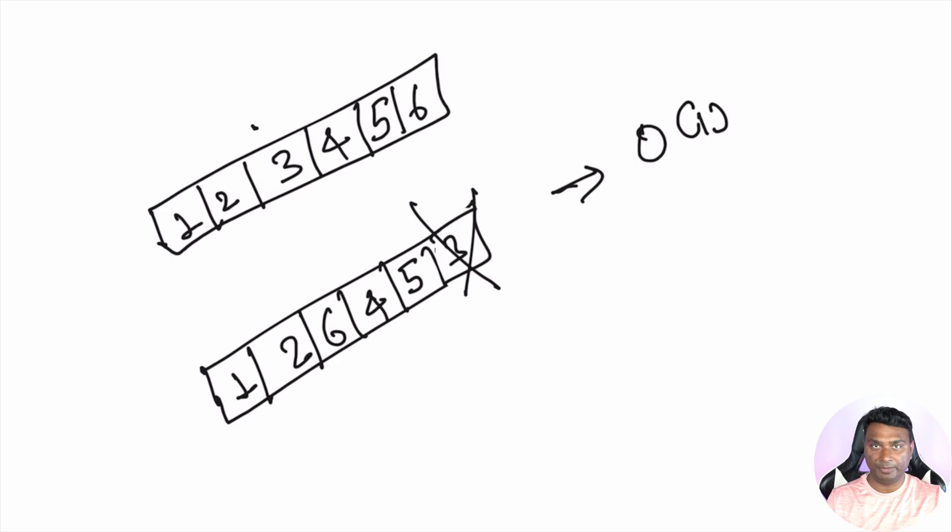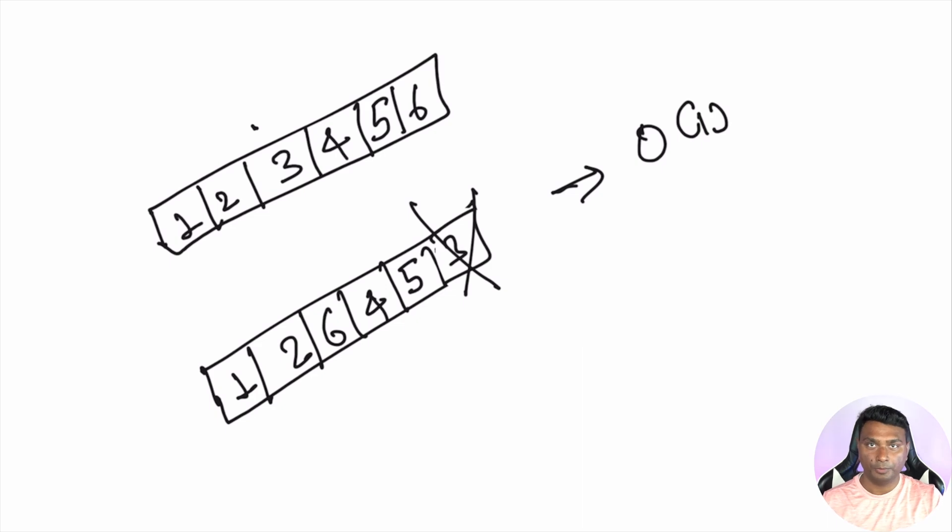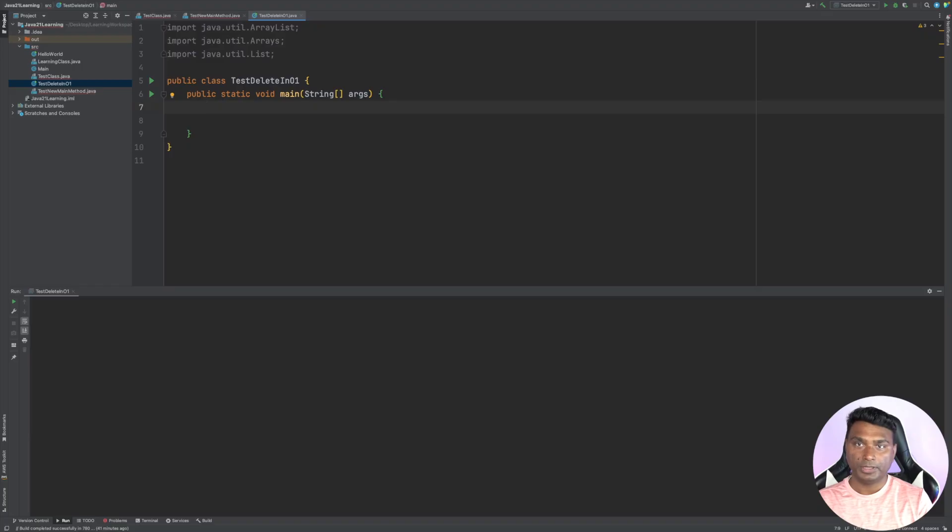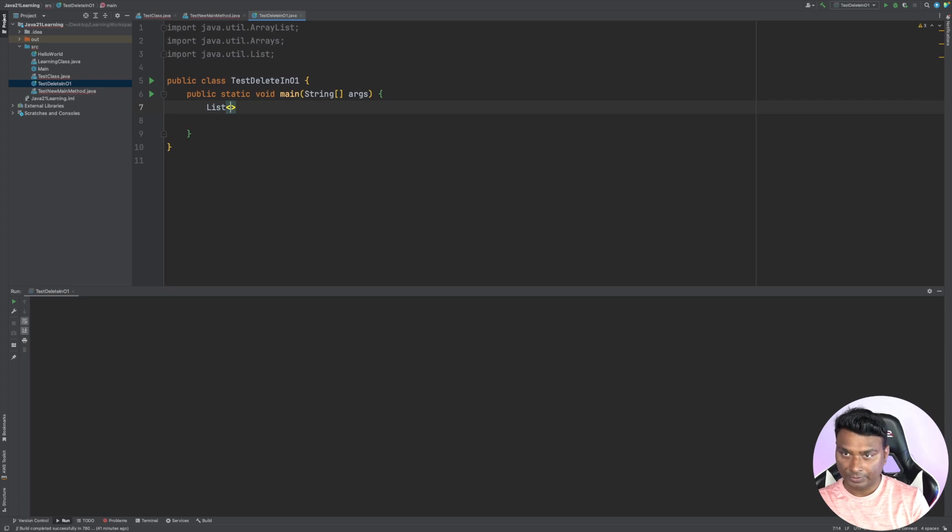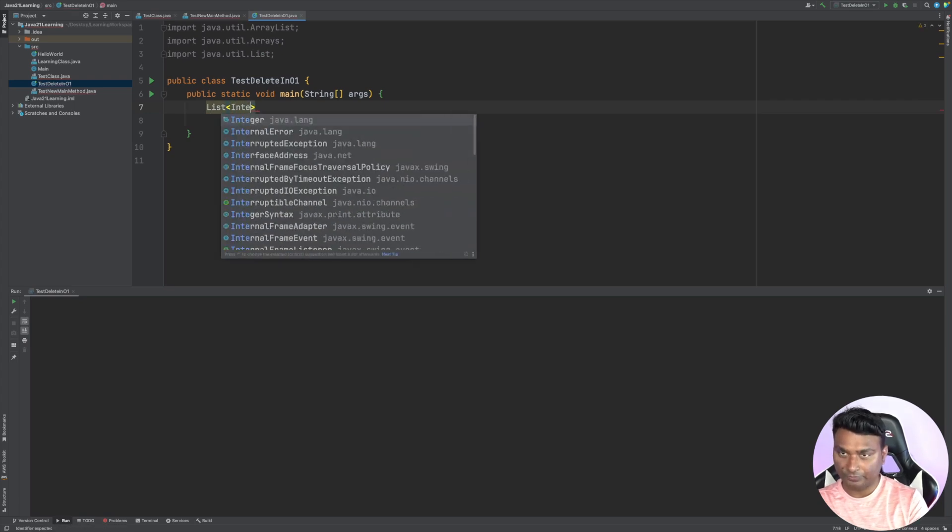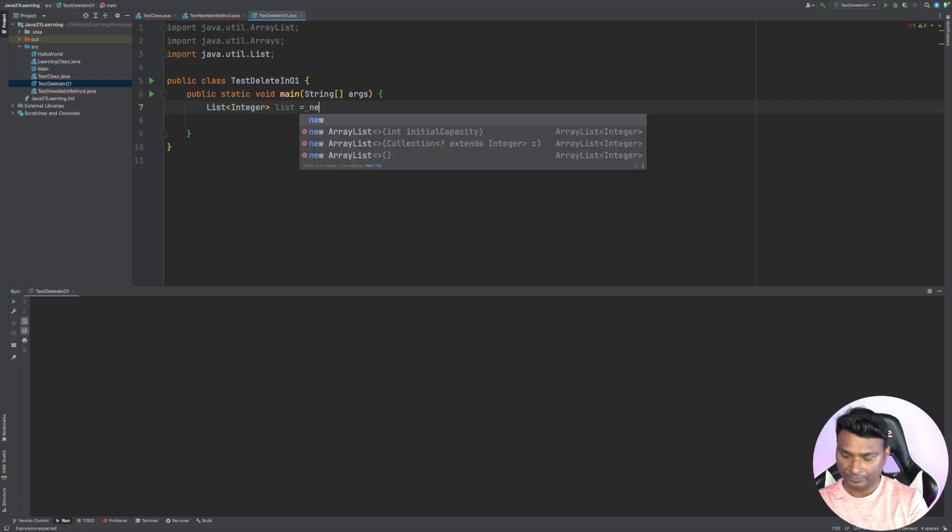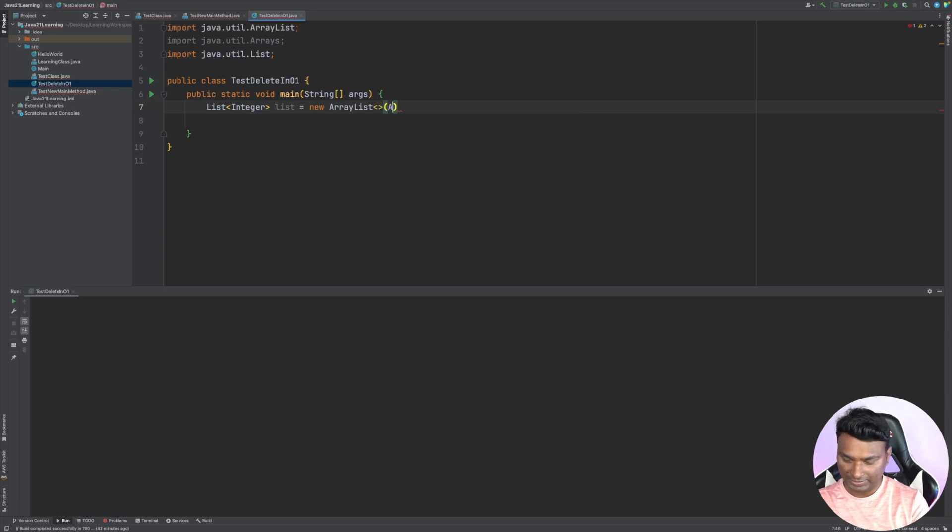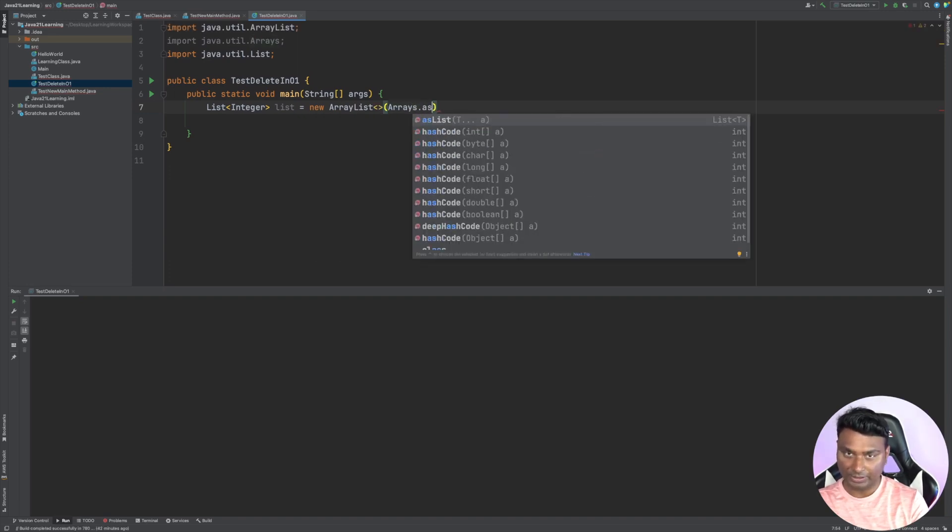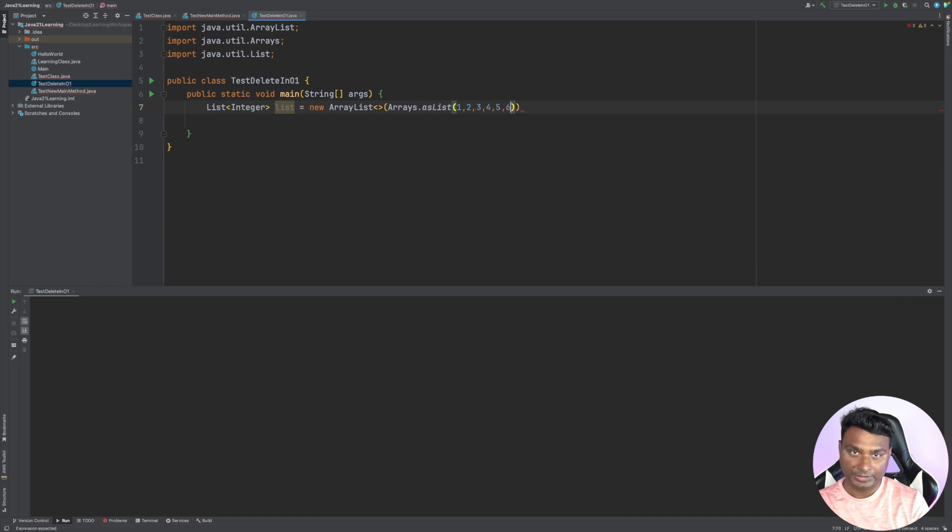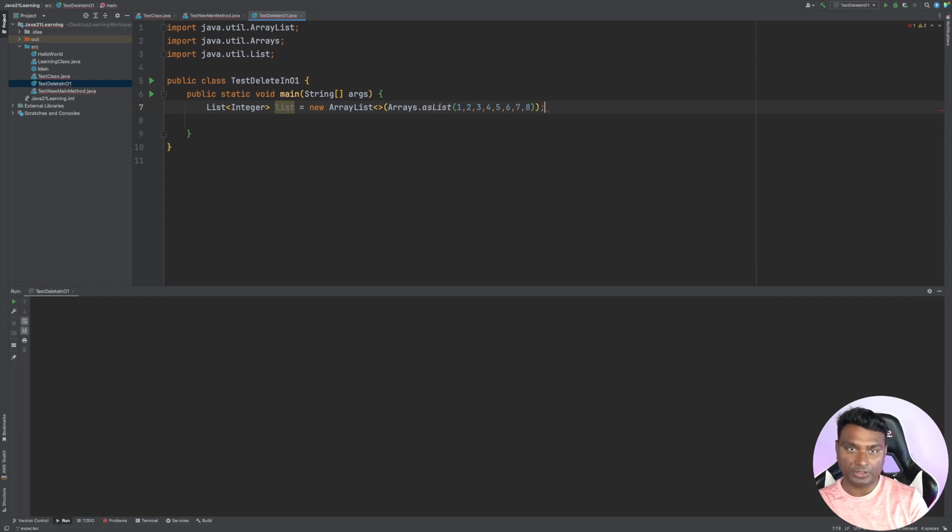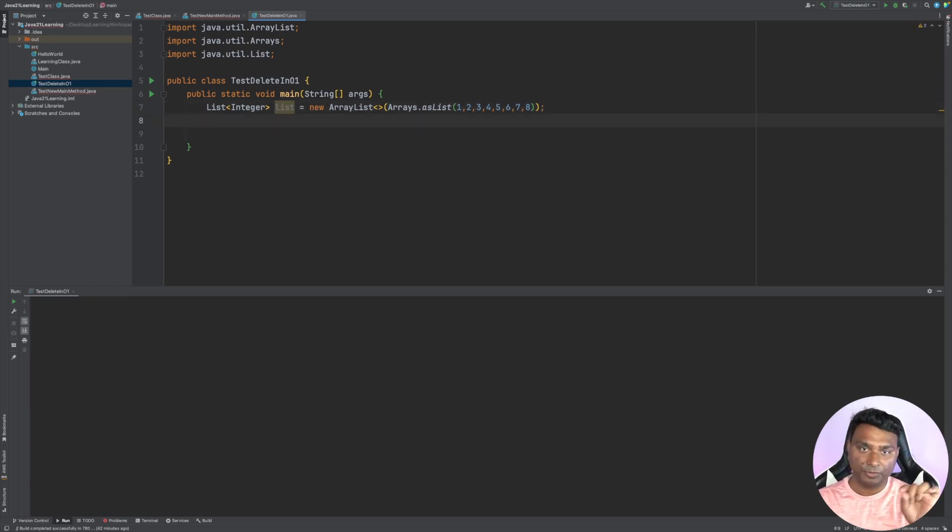I'll show you two LeetCode problems where you can utilize this approach to solve them, but before that, let's code this approach. Let's create a list, a list of integers: new ArrayList. And let's create Arrays.asList and add like one, two, three, four, five, six, seven, eight.